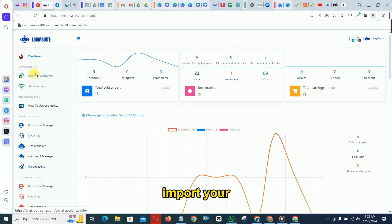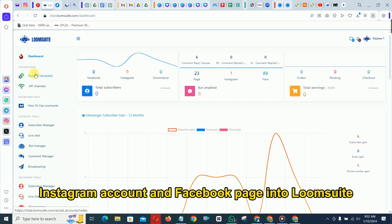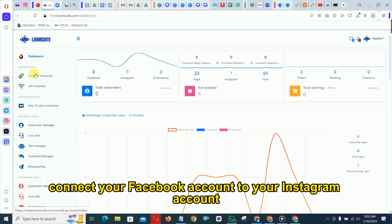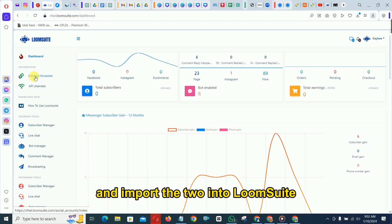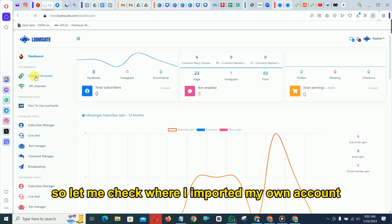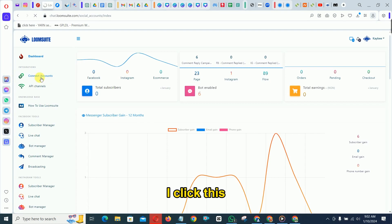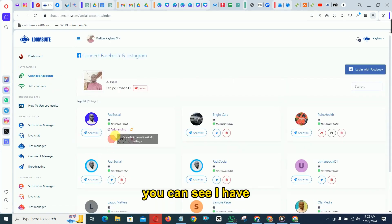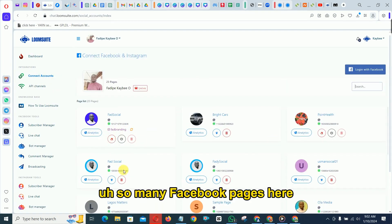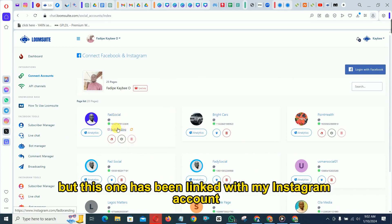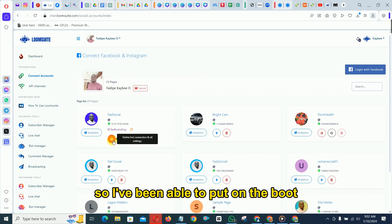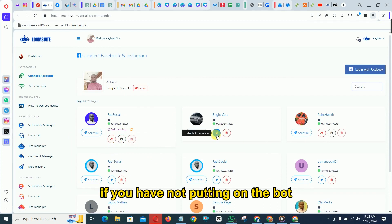The first thing you need to check is that you've imported your Instagram account and Facebook page into Loom Suite, connected your Facebook account to your Instagram account, and imported the tool into Loom Suite. When you click 'Connect Accounts' you can see the Facebook pages — this one has been linked with my Instagram account and I've been able to turn on the bot.